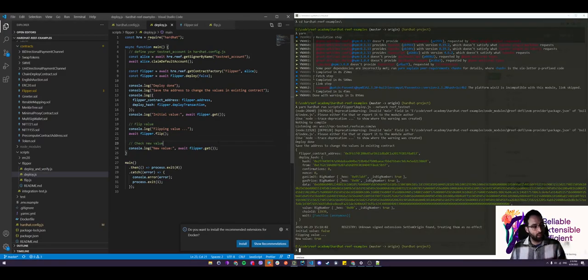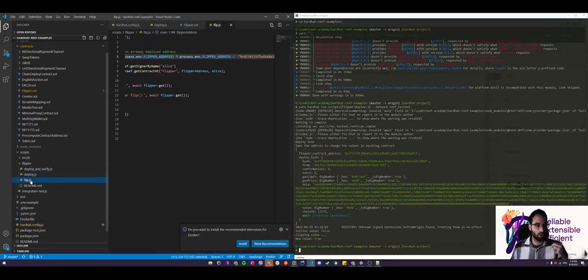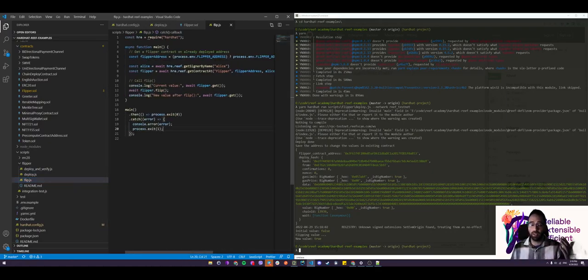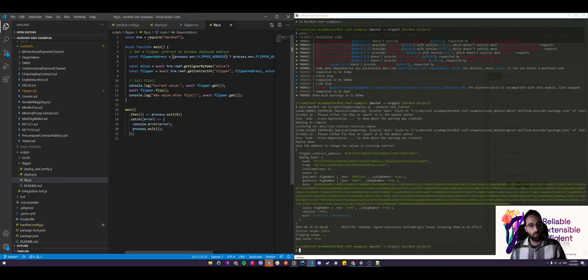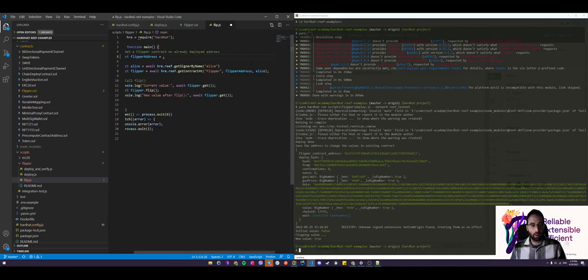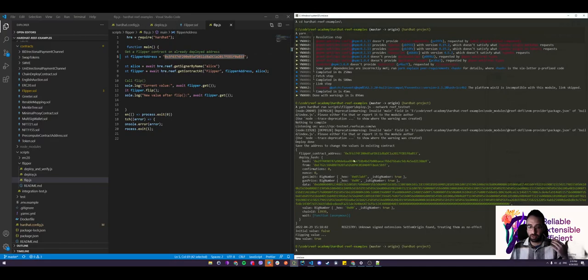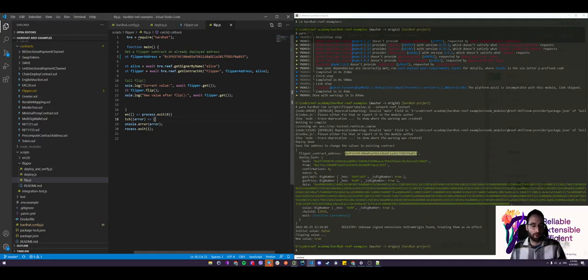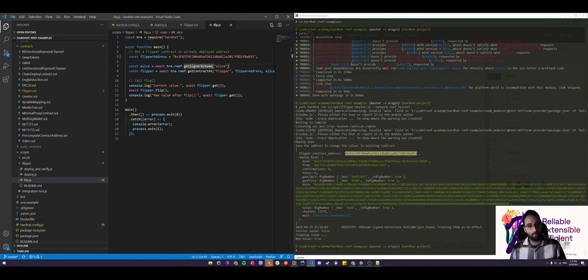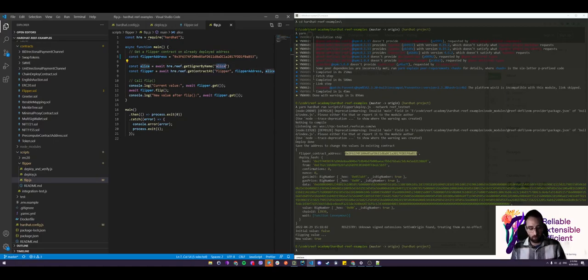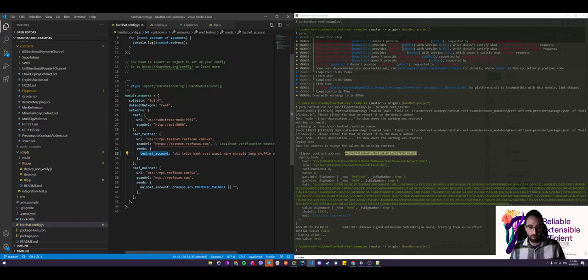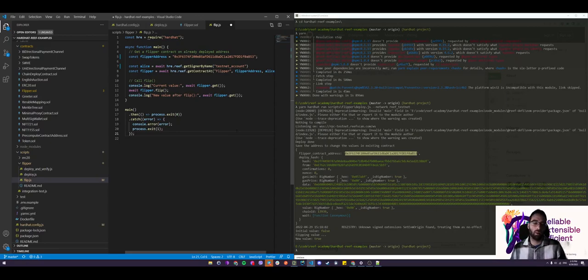And then let's go inside of the flip.js script, which is a script that will try to interact with our already deployed contract on the blockchain. So inside of the flipper address variable, let's delete this and add our address from the contract we just deployed. So it should correspond to the address returned from the previous script that we just ran. All right. So get signer by name, same as before. But instead of Alice, we need to specify the key from our hardhat config.js. So in our case, it was, if you remember, testnet_account. So let's grab that, put it right here, and that will get the signer from the testnet_account.